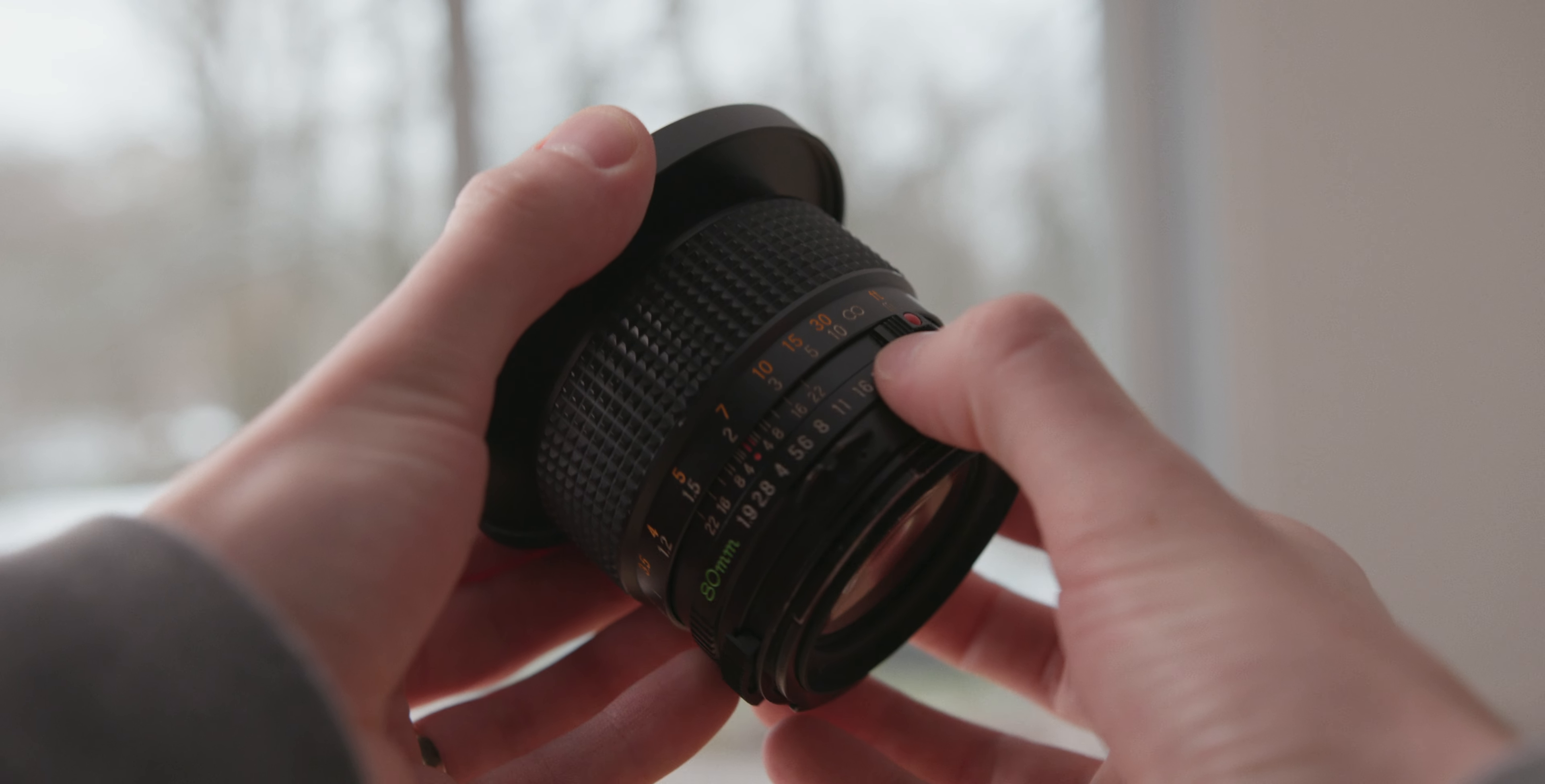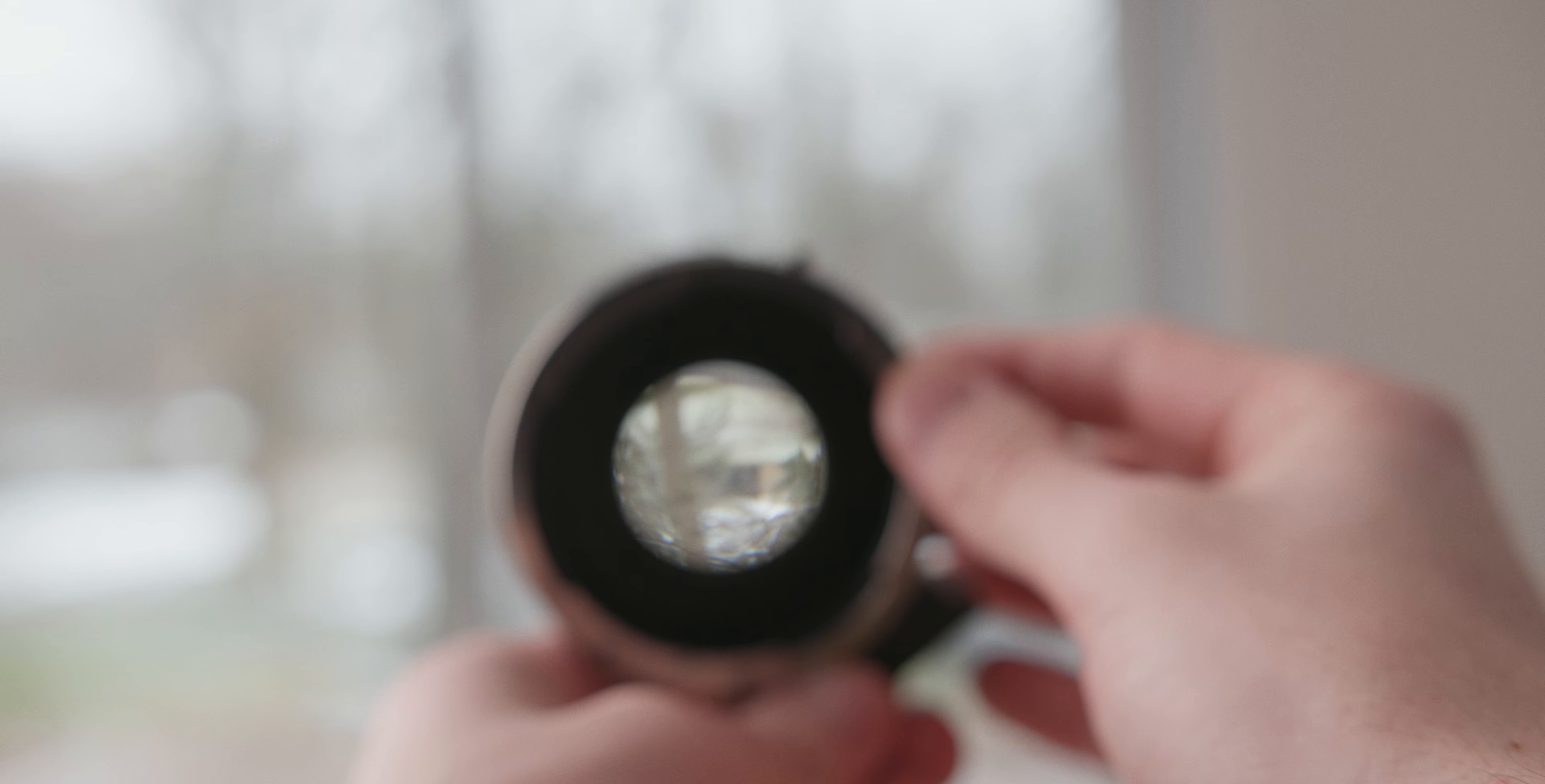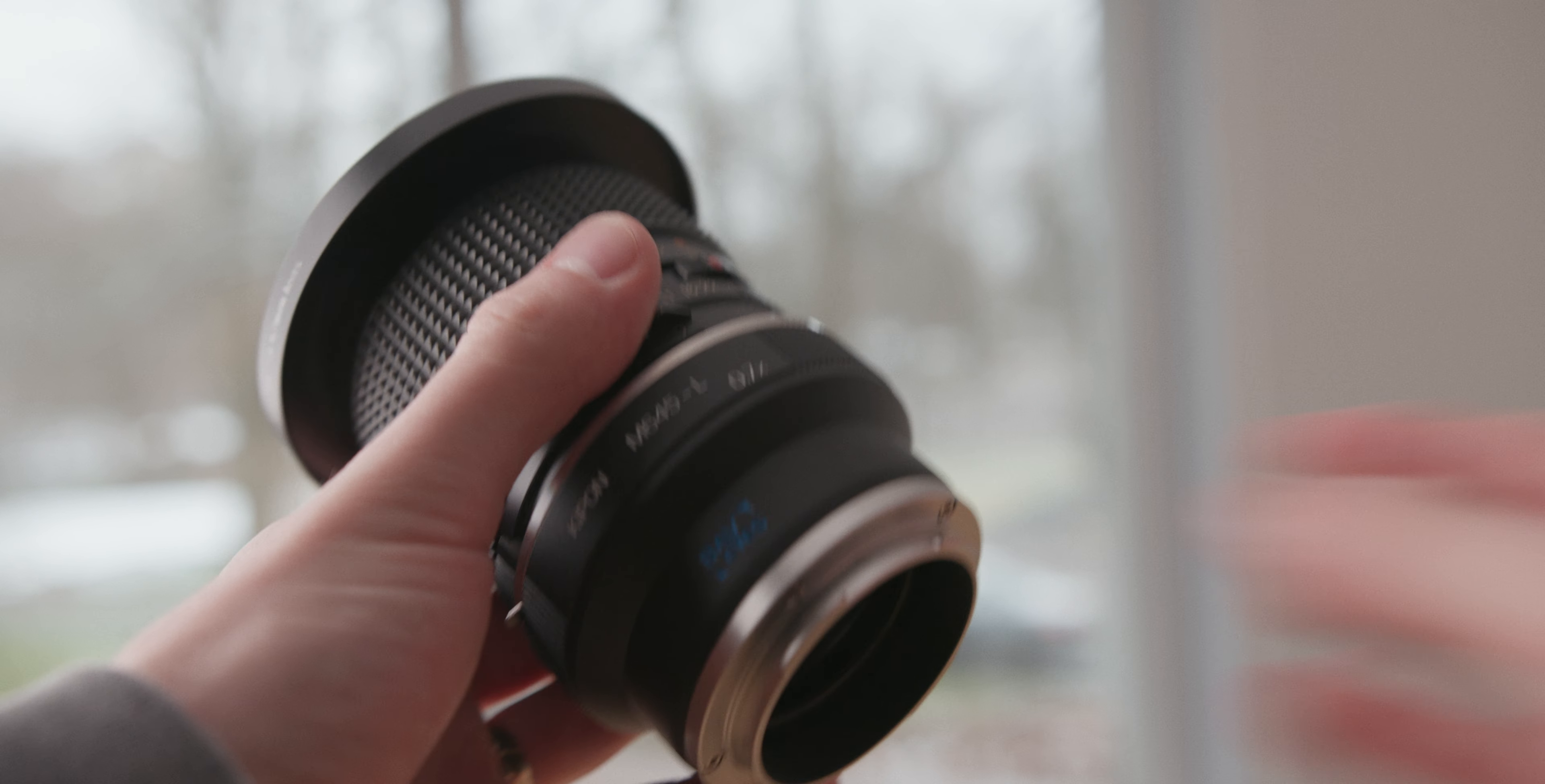That gives us more than enough room to adapt this to the new full frame sensor, enough room to actually add a speed booster. Enter the Kippon Baveyes 0.71 Leica L to Mamiya 645 speed booster, which essentially turns our 80 millimeter 1.9 into a 57 millimeter 1.3.